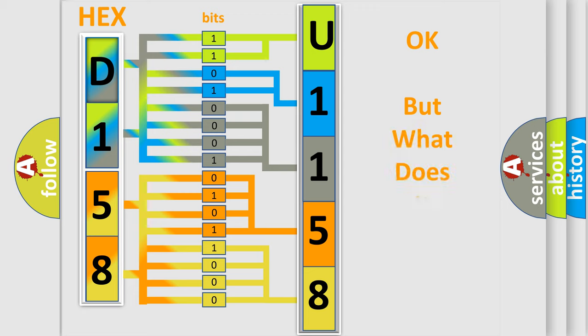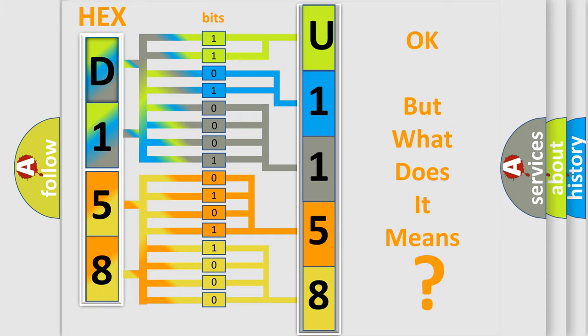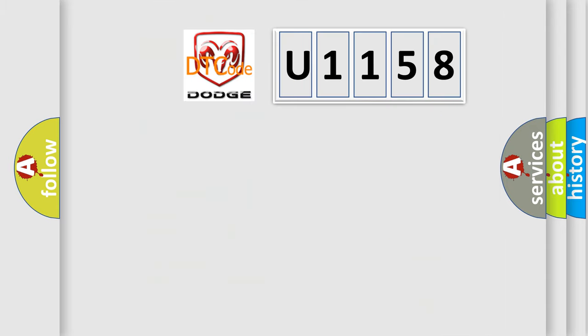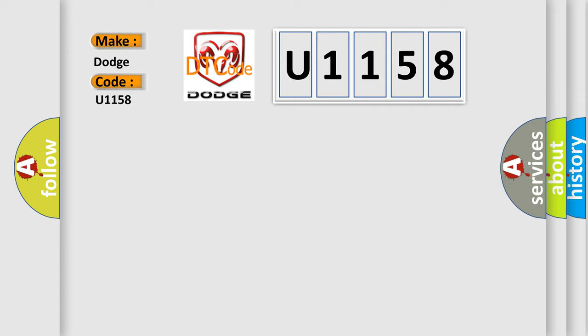The number itself does not make sense to us if we cannot assign information about it to what it actually expresses. So, what does the diagnostic trouble code U1158 interpret specifically for Dodge car manufacturers?